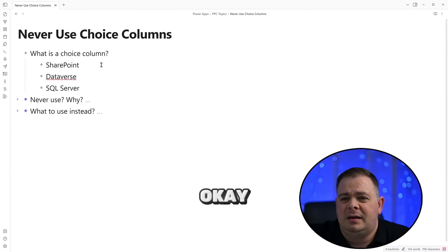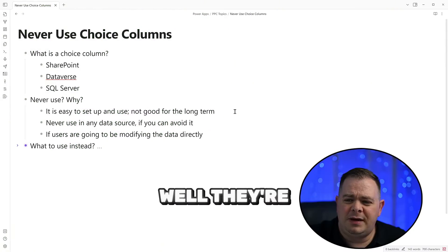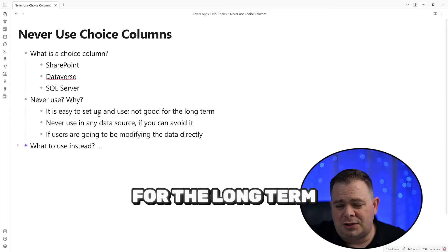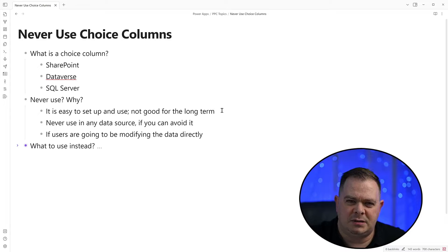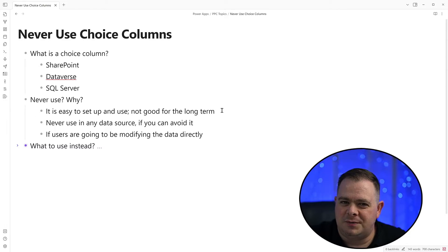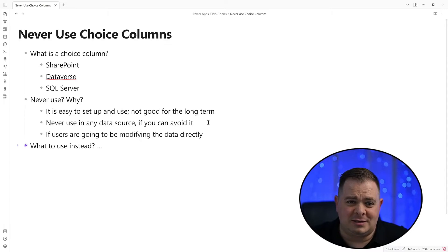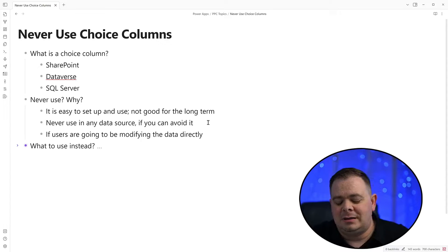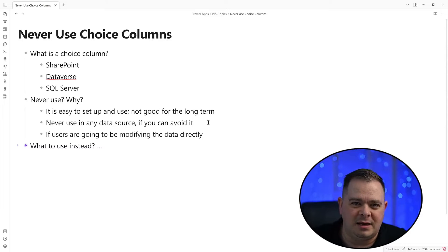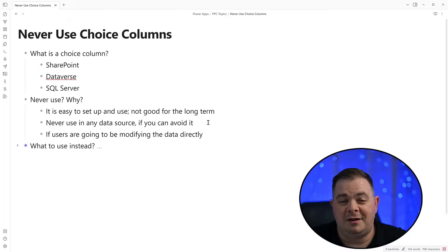That's why I say never. Now I'm gonna open up this second bullet point here. Why do people like choice columns so much? They're very easy to set up and use, but they're not good for the long-term. With complex types, what I run into are delegation issues. If it was just a single line of text, we wouldn't have those issues, or if it was a number, we could do a lookup on the number. If the SharePoint list is already there and there's tons of records, it might be more trouble than what it's worth to replace that choice column. But if you're creating things from scratch, I recommend always not using the choice columns.